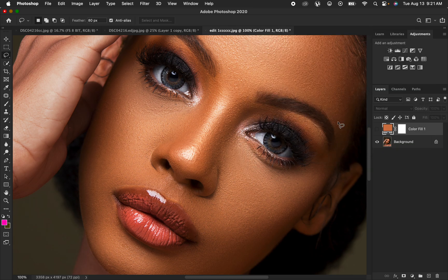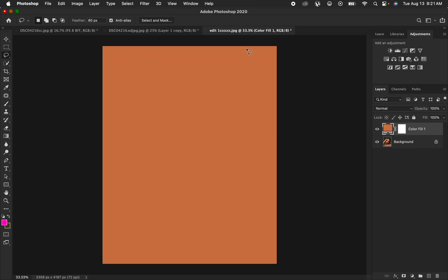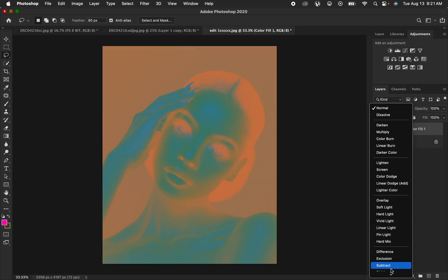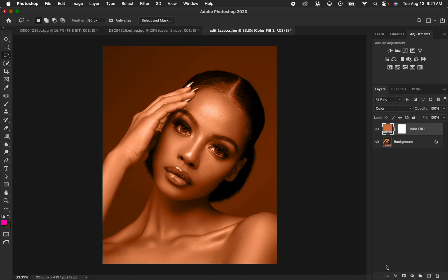You can see the skin is still not uniform with the layer hidden — there's no effect on the image yet. When you come and turn on this layer, it is going to apply the midtone color over the overall image. Come to the Blend Mode and change it from Normal to Color.